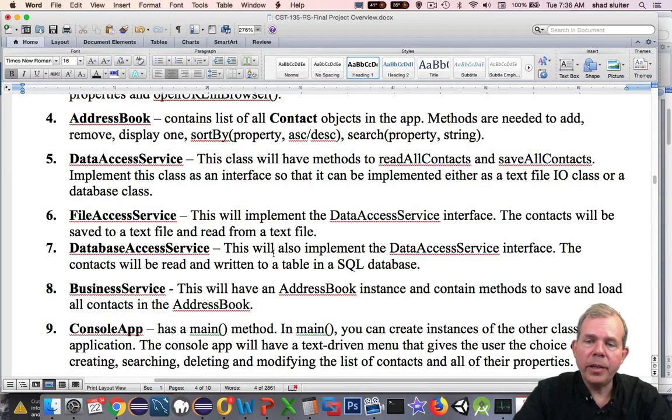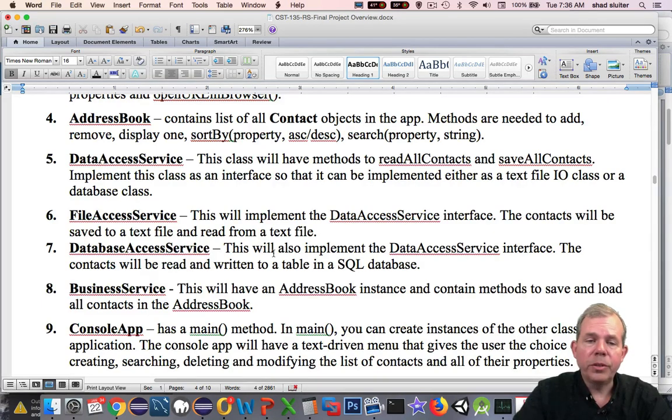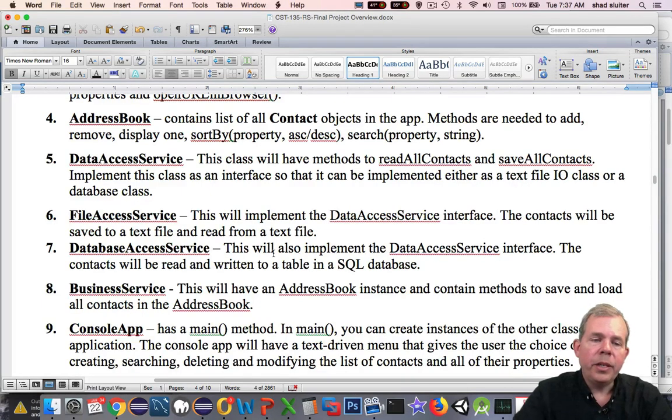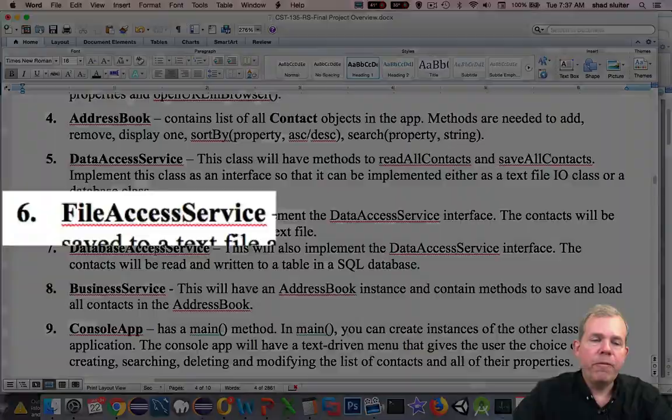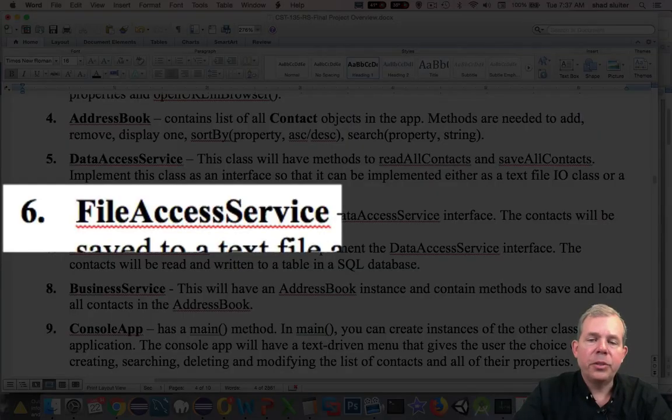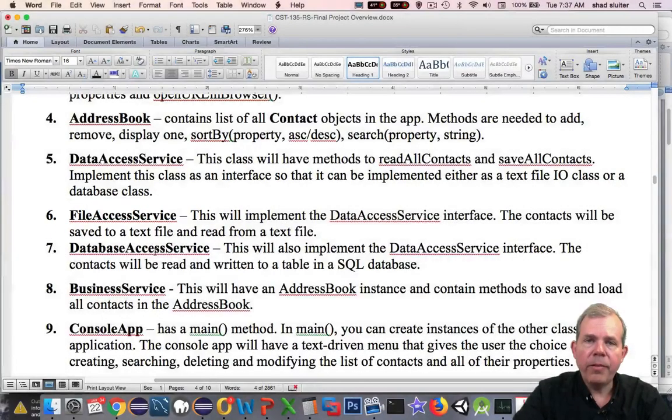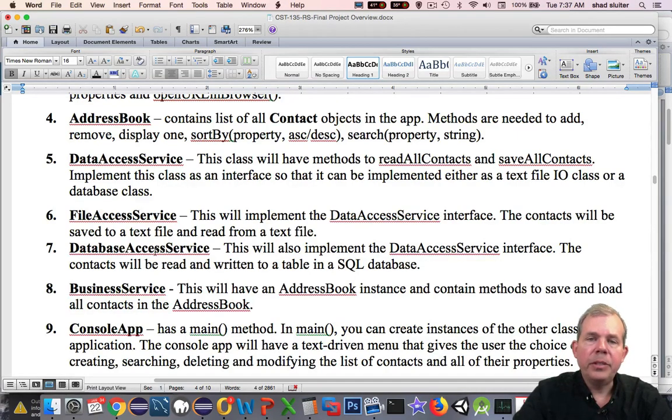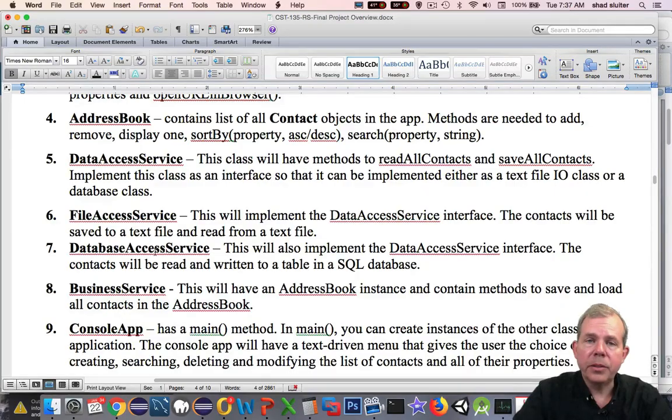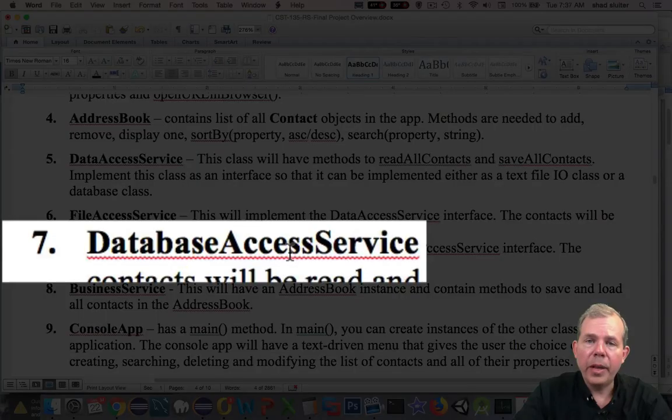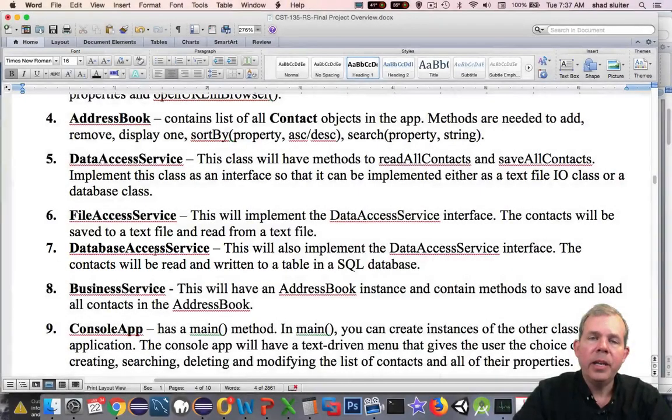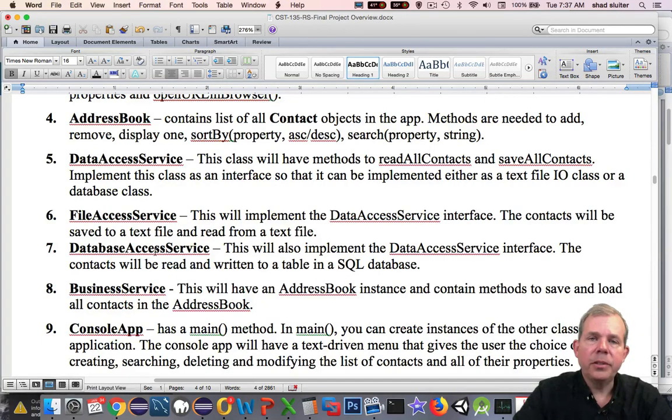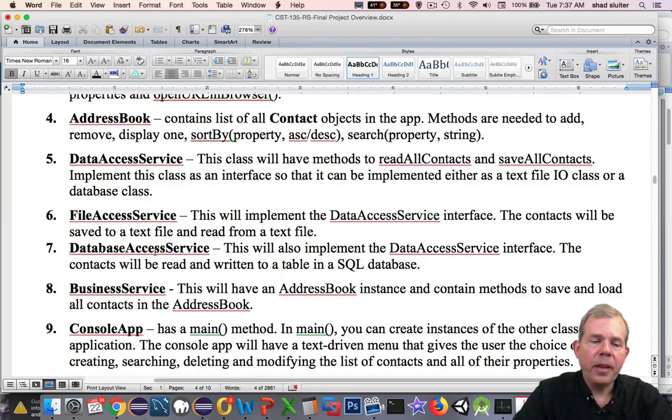Data access service can be implemented in two different ways. In number six, this is the application that we're going to be using, is the file access service. So this is file I/O. We're going to save our items in a text file. In another implementation of our app, we could use the SQL database. There's MySQL Lite, I believe it is, in Android that we could use. But we're not going to implement that in this version of our application. I'll let you do that as an extension.